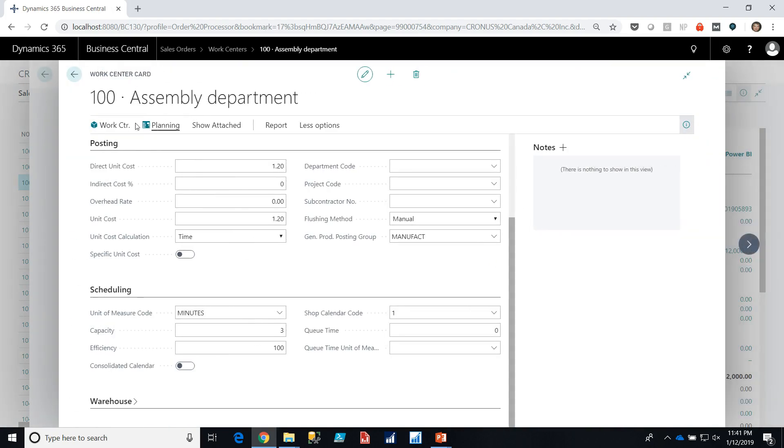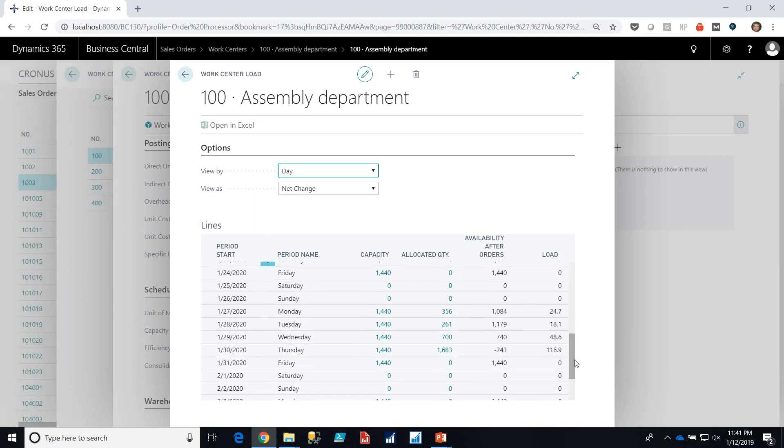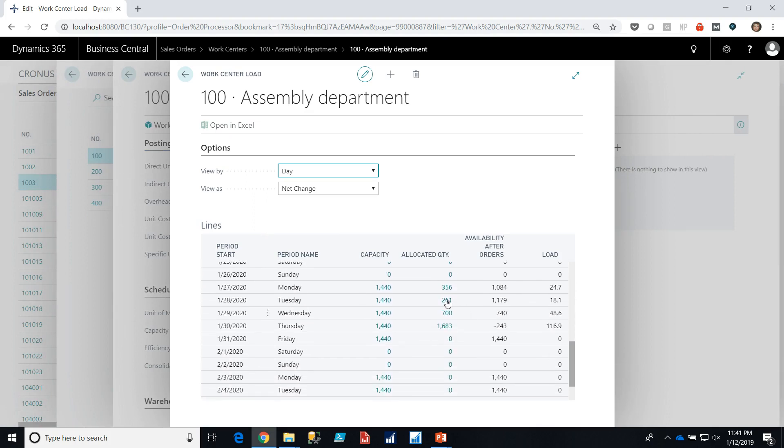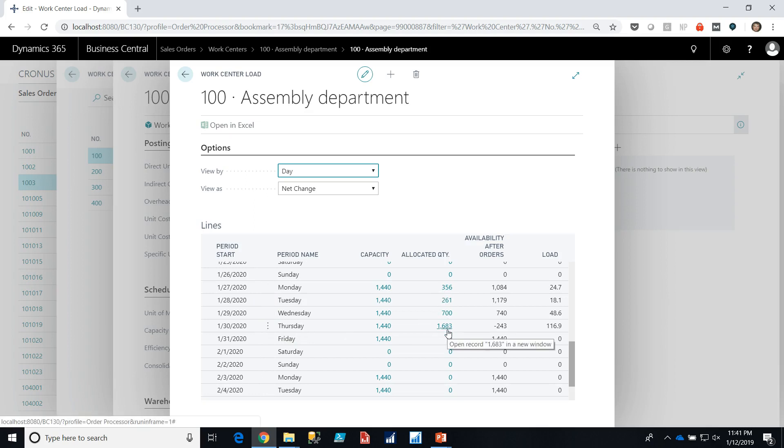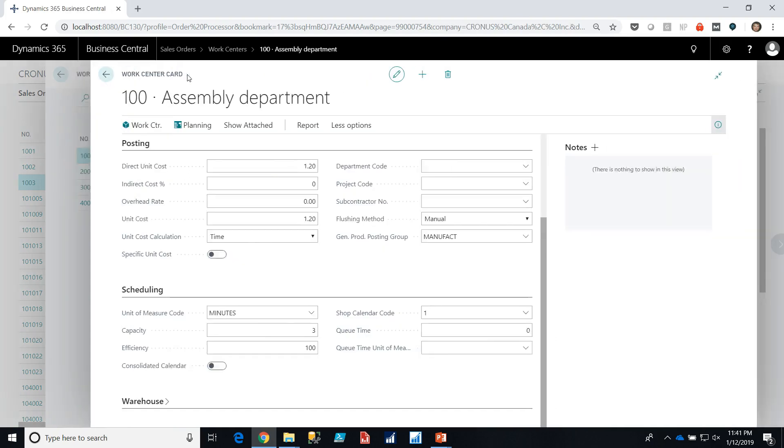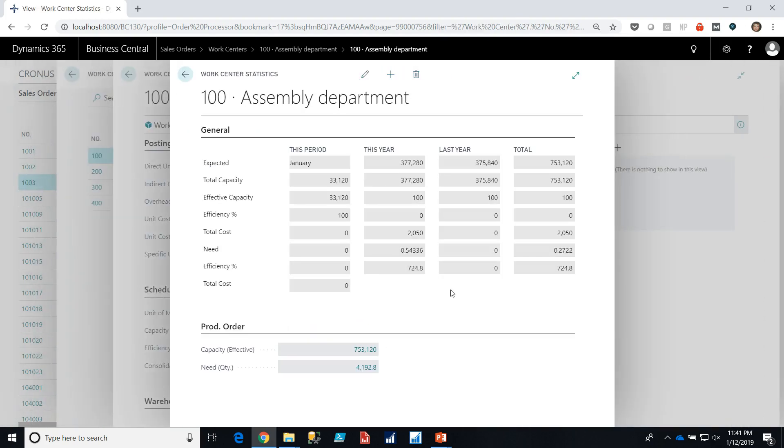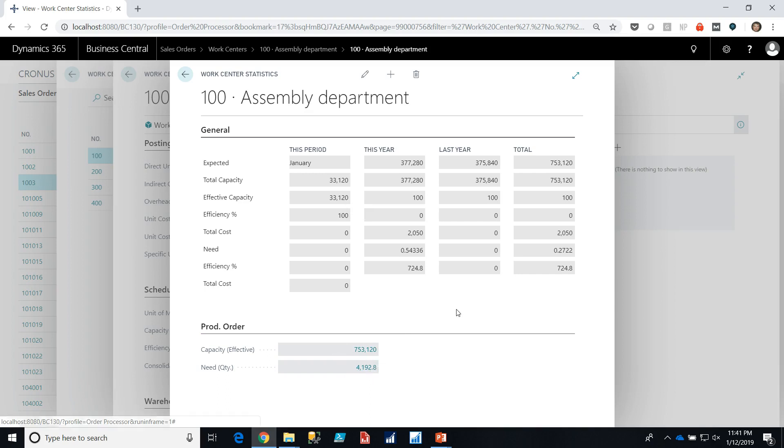We can also take a look at the work center load and we can see on a day-by-day basis how much allocated quantity there's been on that work center. As you can see here around the time when we were looking at that production order that we'd scheduled for the bicycle we have an allocated quantity on our capacity ledger and you can see that we're over capacity on Thursday meaning that we should add some overtime or perhaps reschedule some of that work to Friday. You can look at work center statistics and see what our total capacity for January is, what our effective capacity is, how much we need out of our total capacity for the entire year.